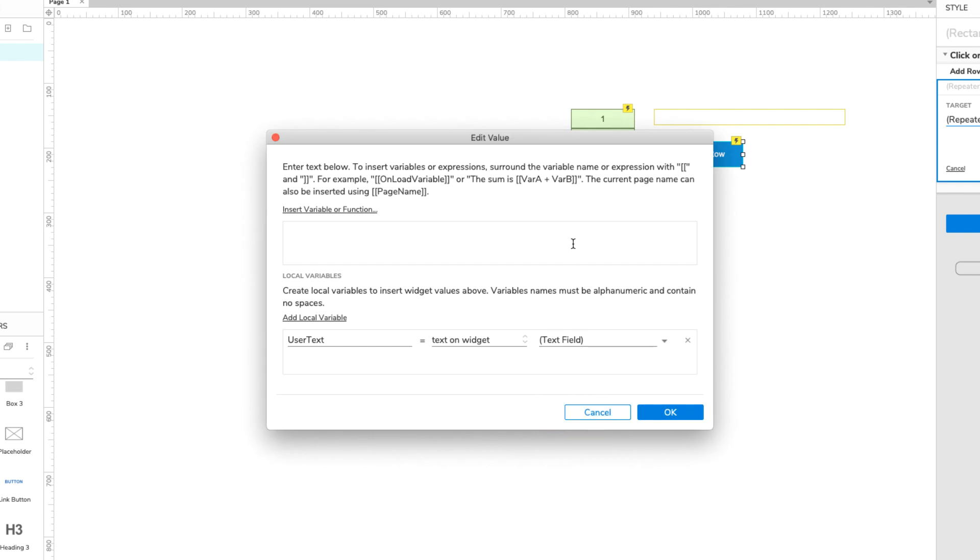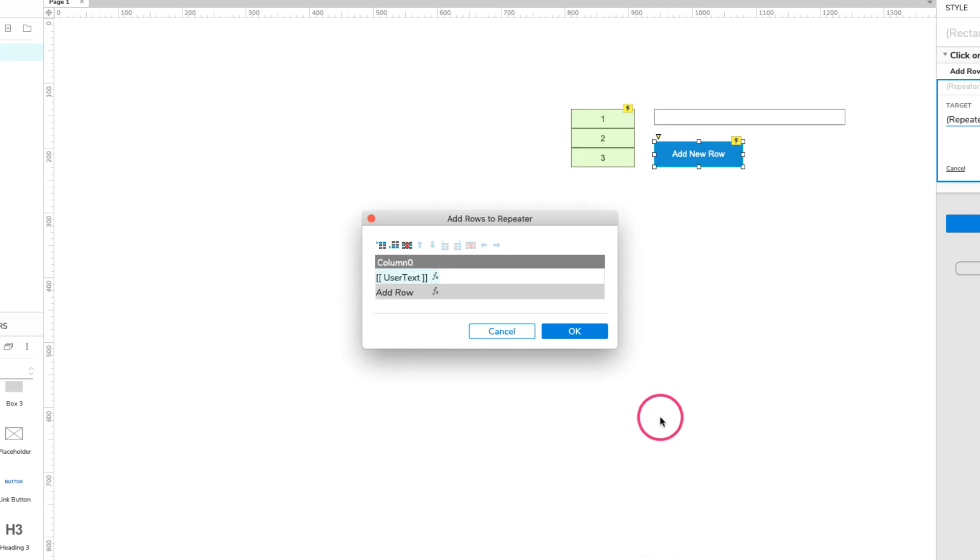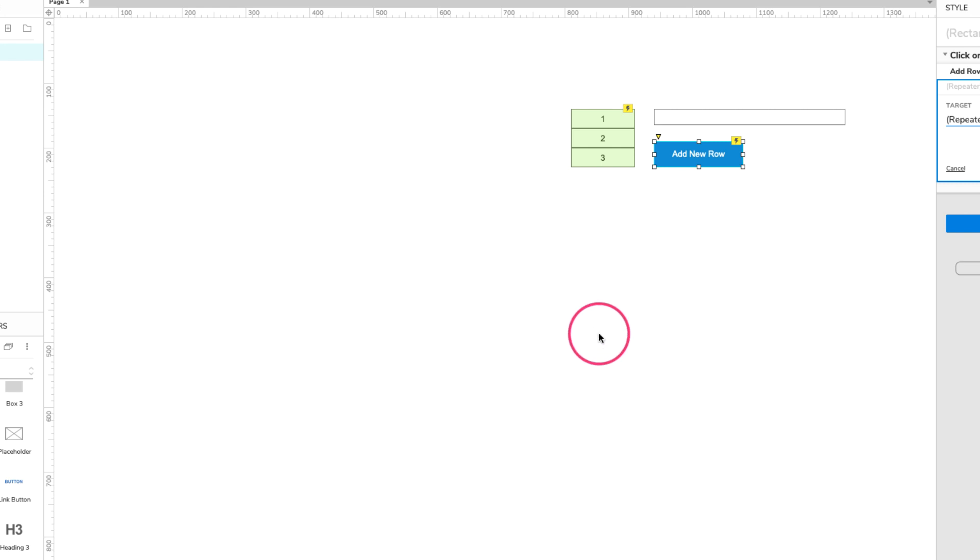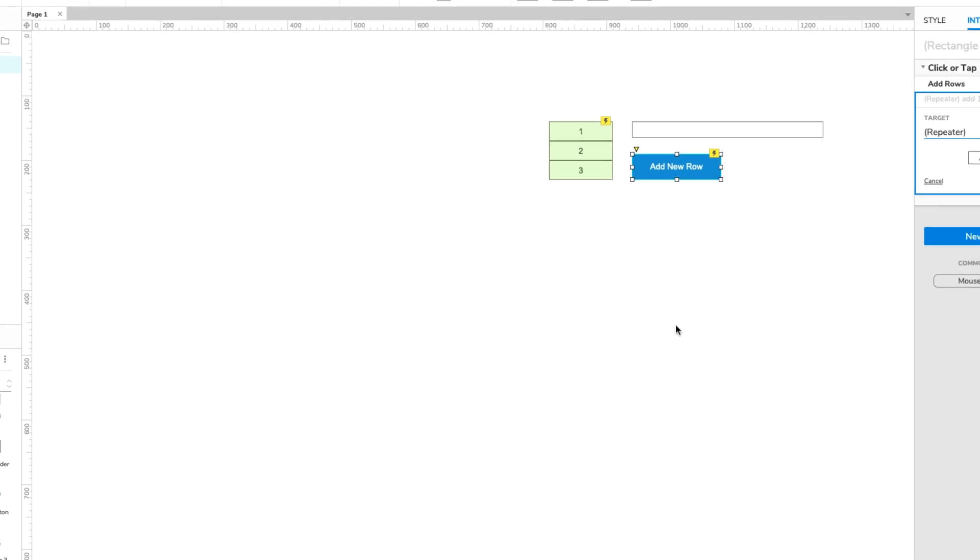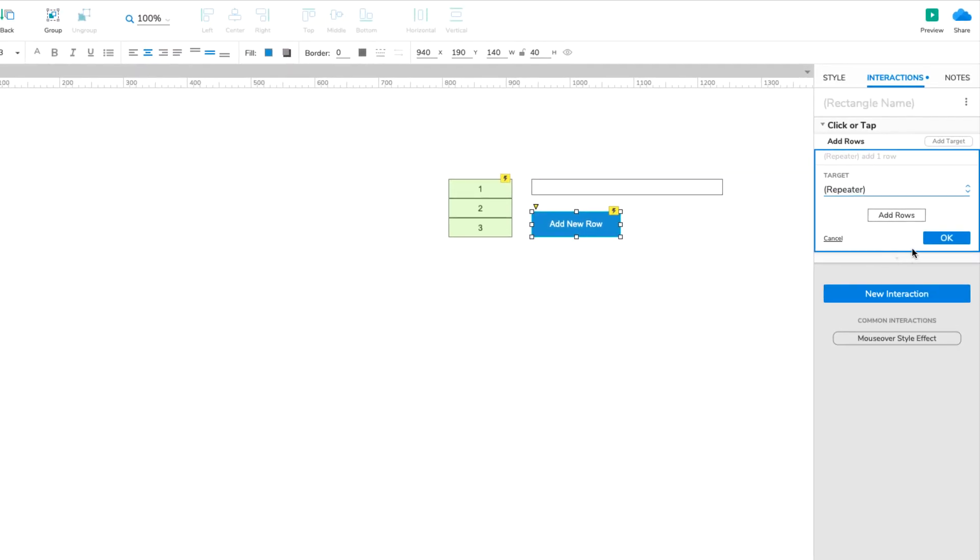In the upper area of the dialog, enter User Text, enclosed in double square brackets. Click OK to close the Edit Value dialog. And then click OK again to close the Add Rows to Repeater dialog. Finally, click OK in the Interactions pane to save the Add Rows action.